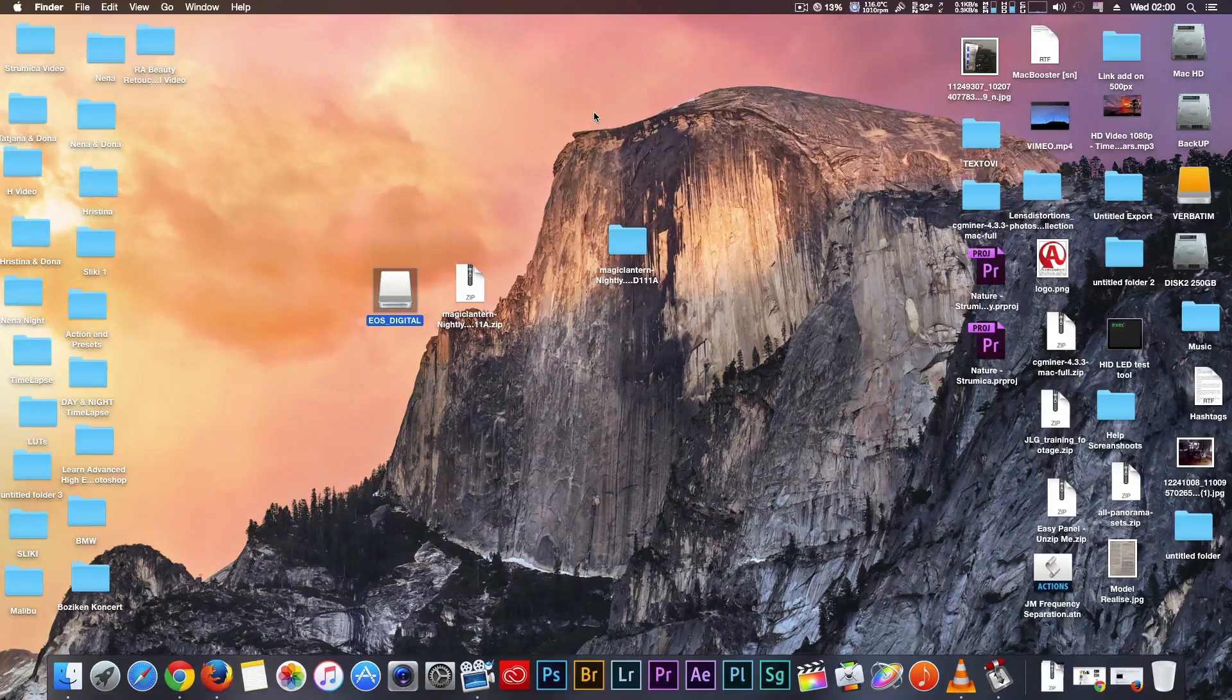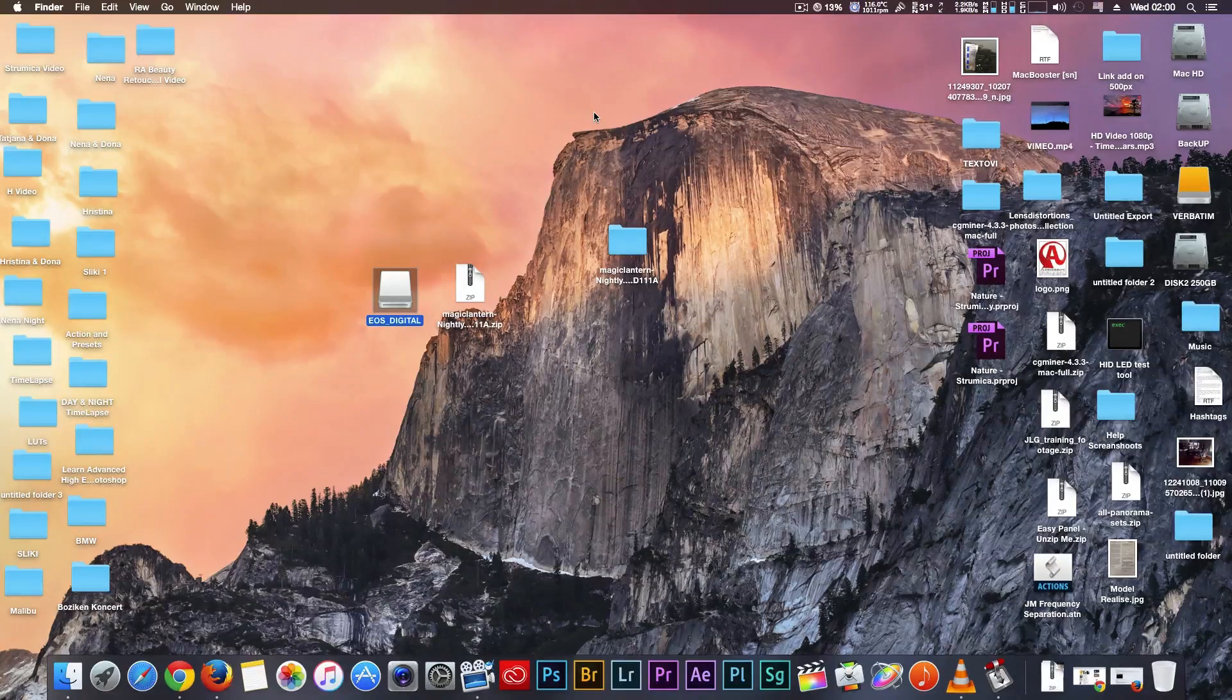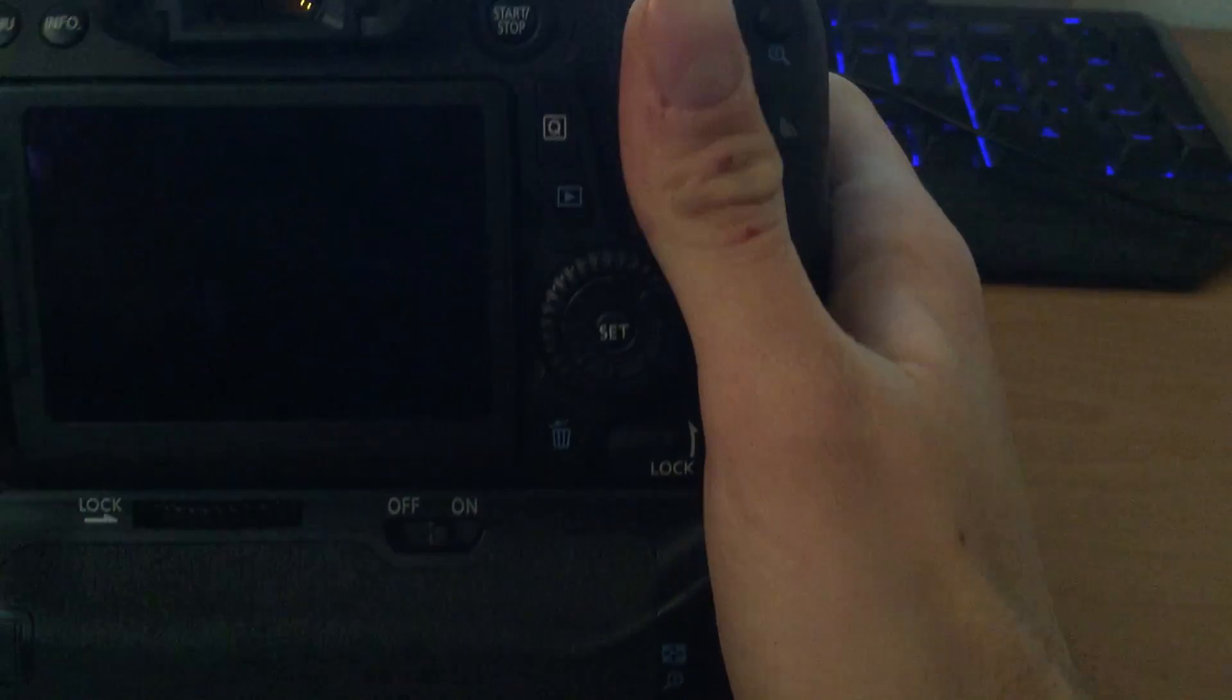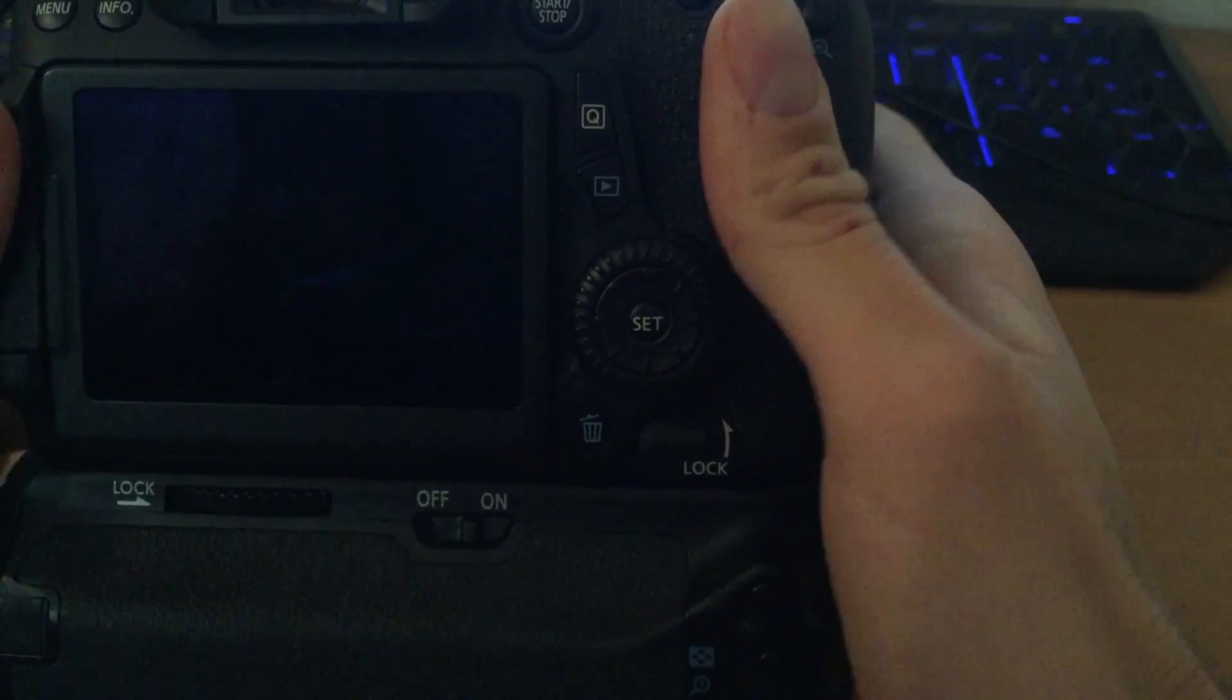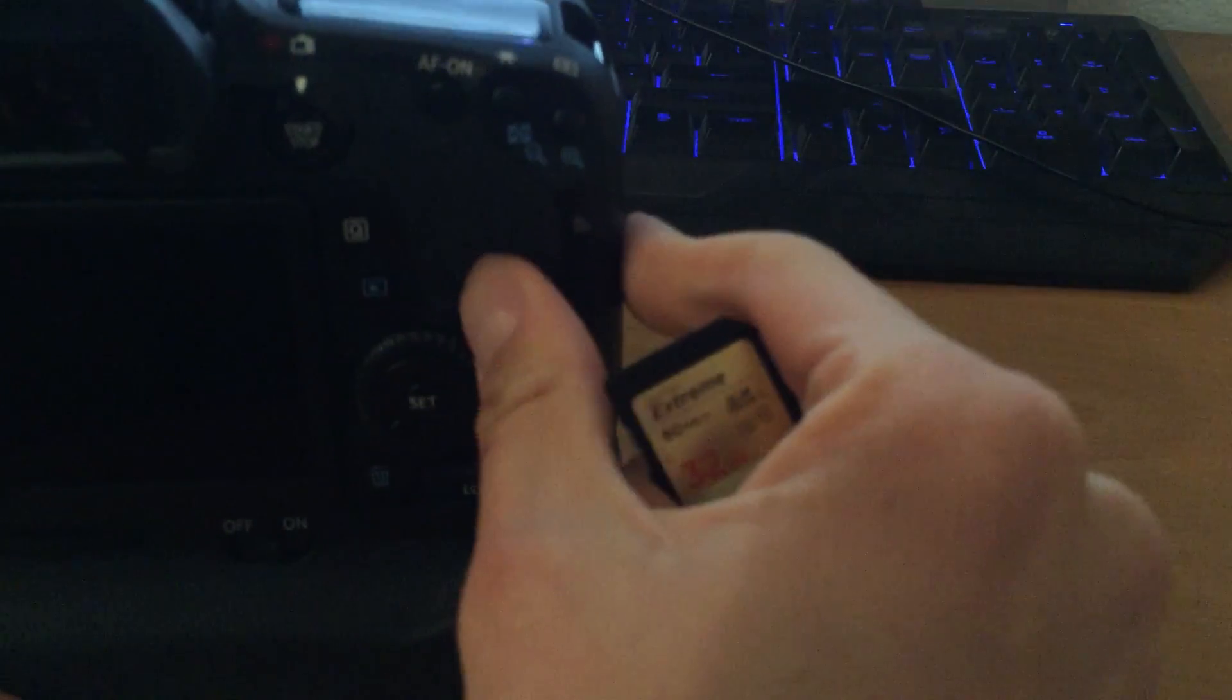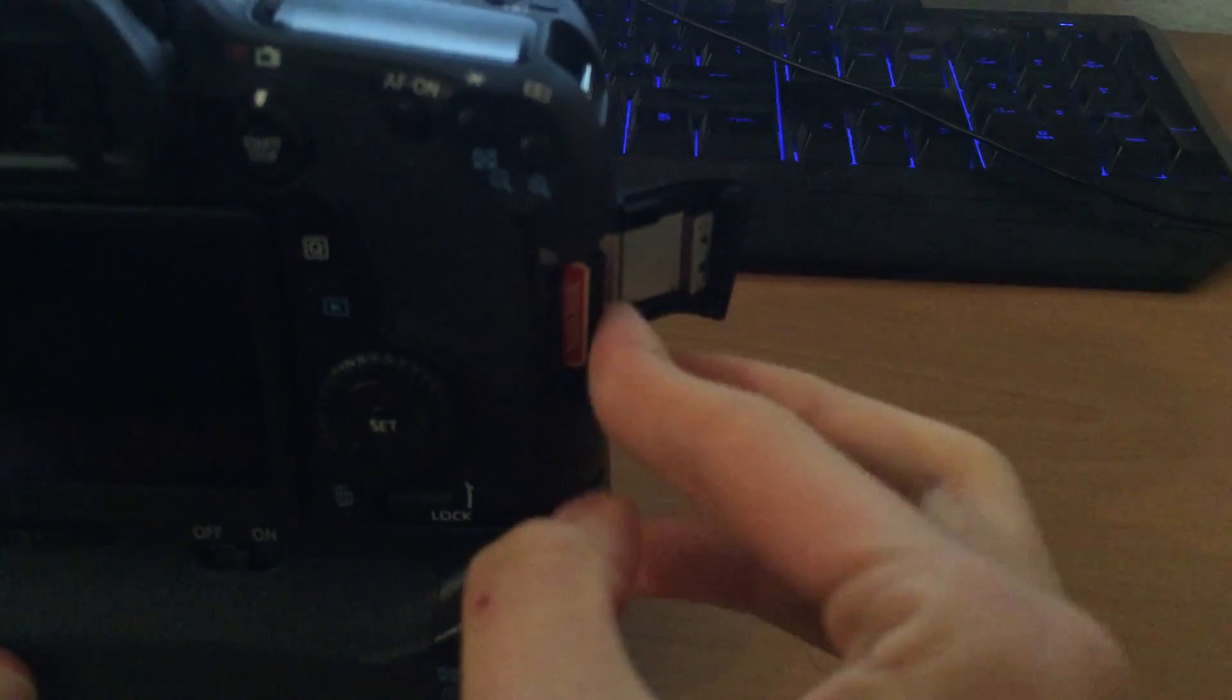Now I can show you how to install in your camera. This is my Canon 70D. Now put your memory card back in your camera.